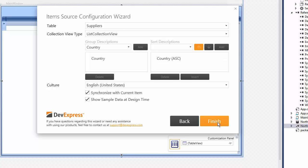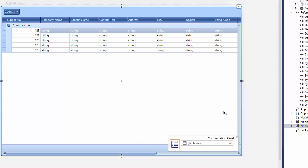Click Finish. And that's it! The grid is now bound to data.